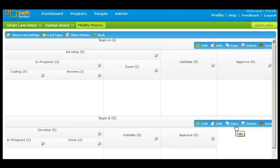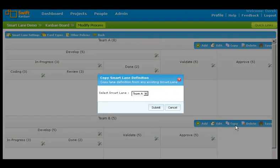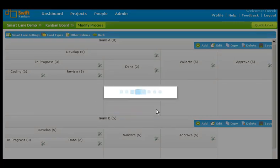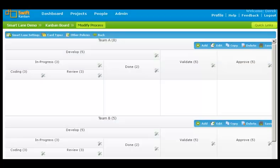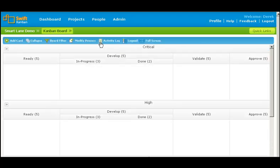If you want a similar workflow for another lane, click the copy button for the lane you want to configure. Select the lane from which you want to copy the workflow, for example team A, and click submit. Now the team B lane also has the in progress lane split into coding and review lanes. After you have configured the workflow for the smart lane, click back to return to the Kanban board.